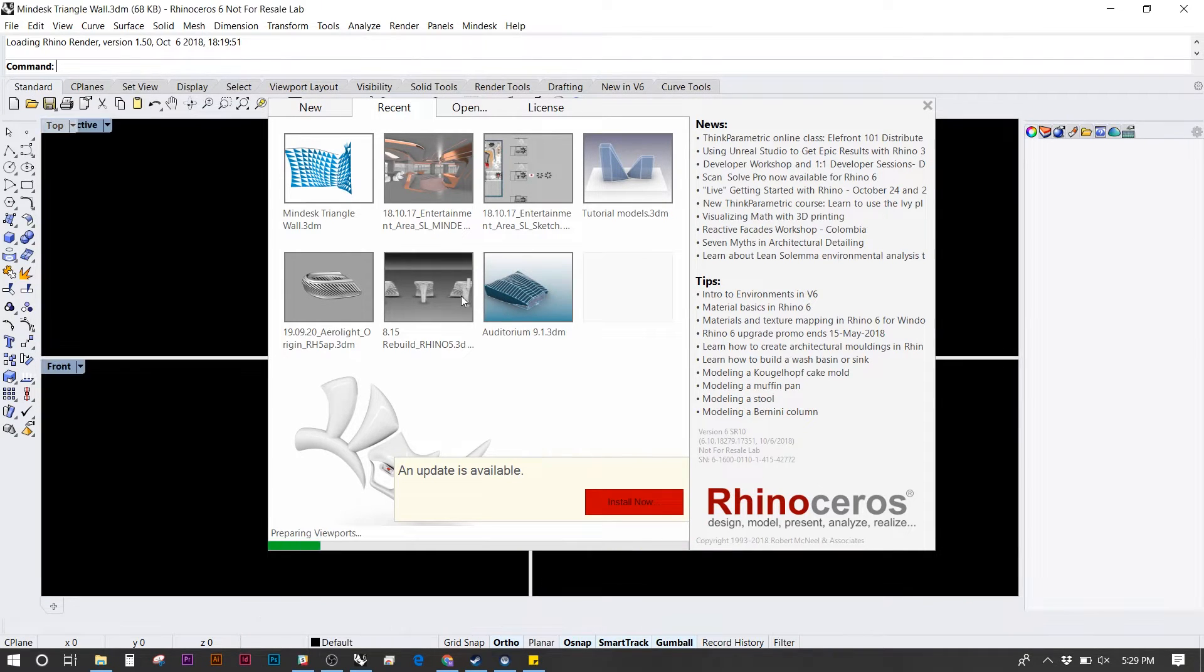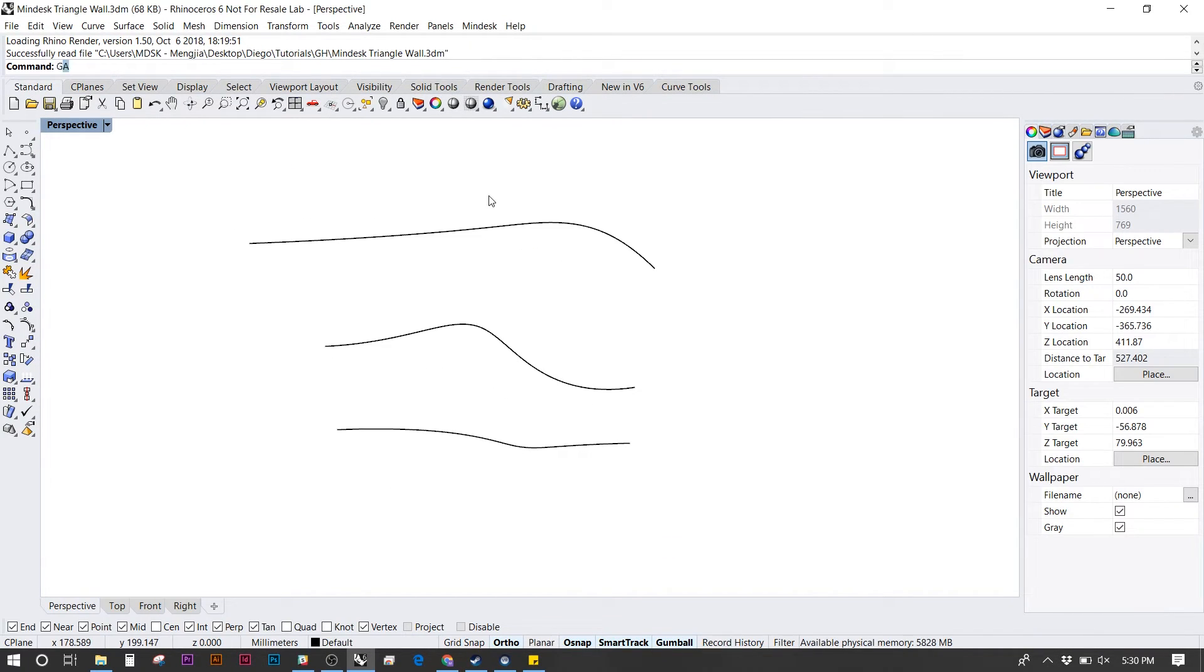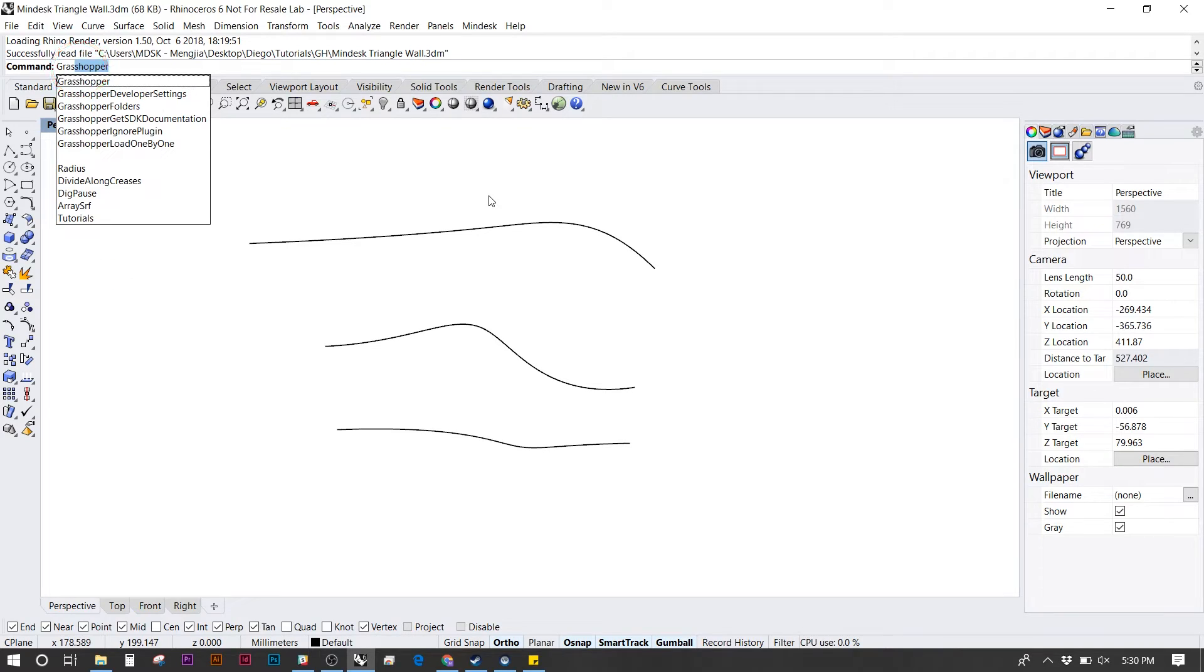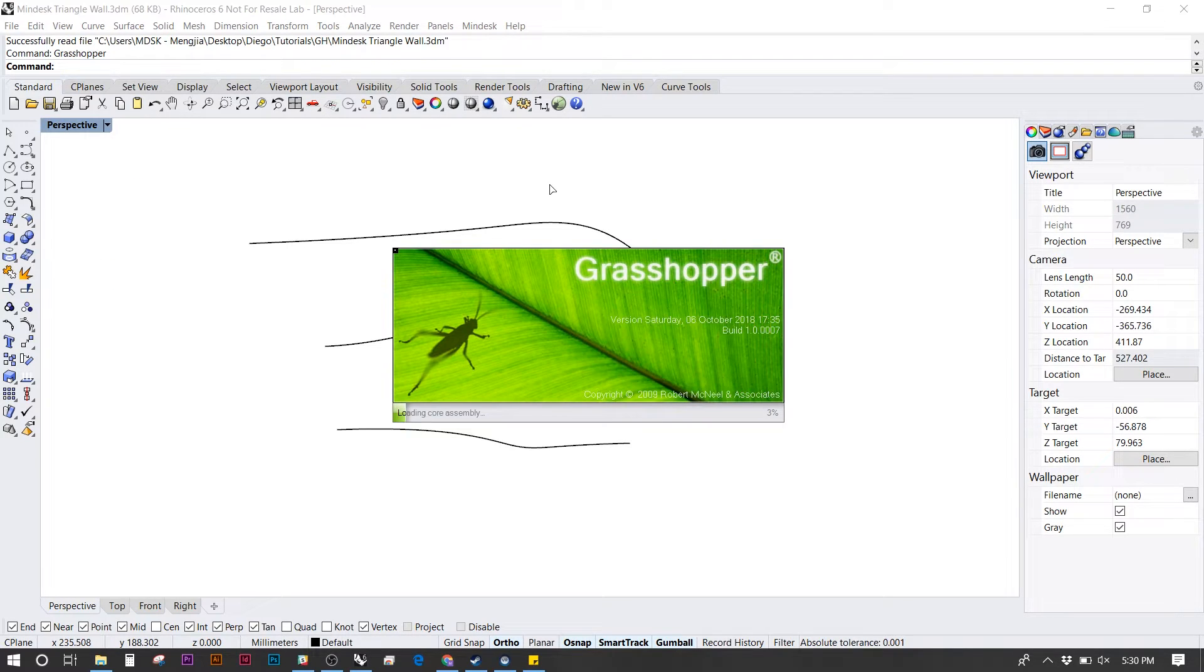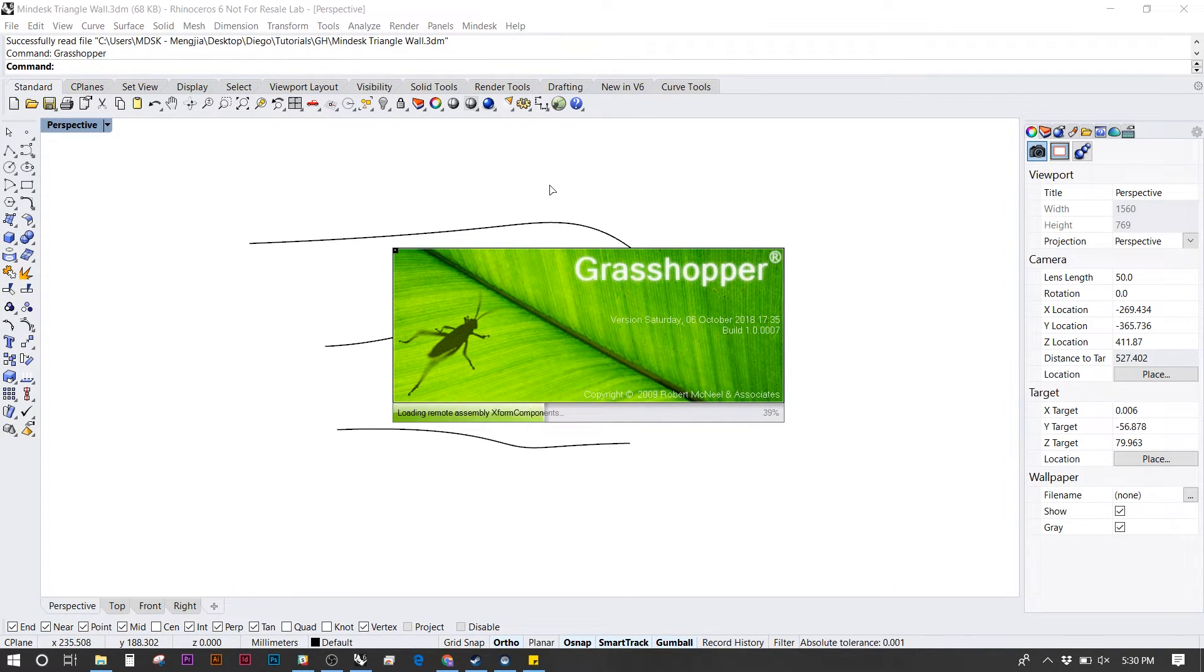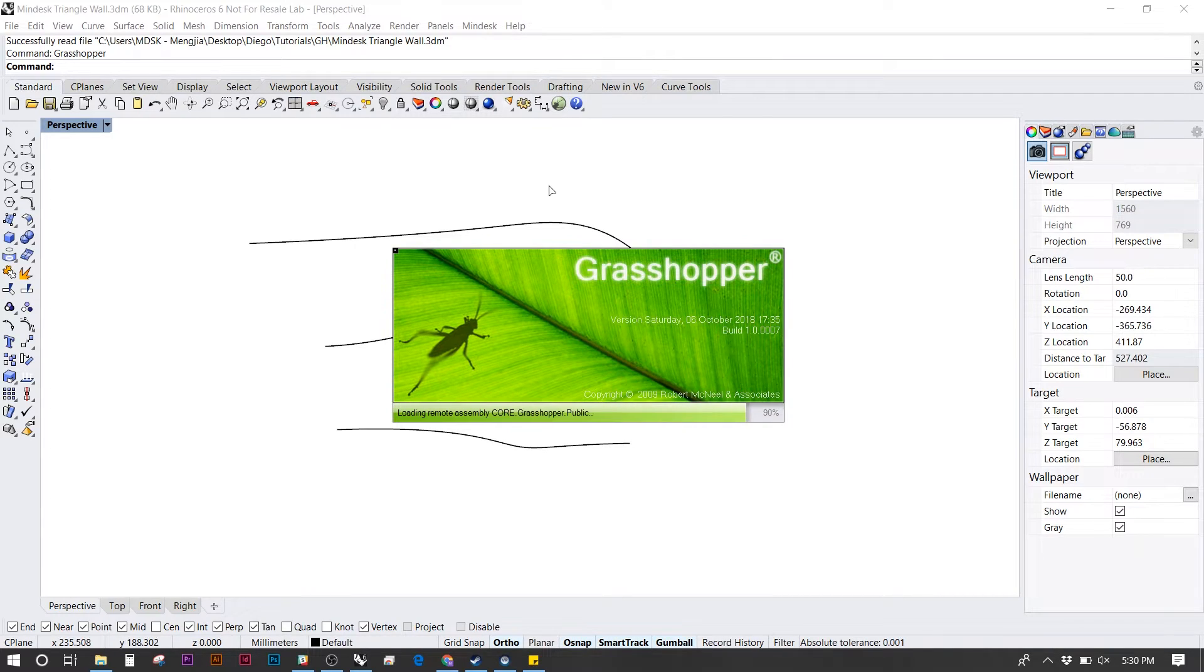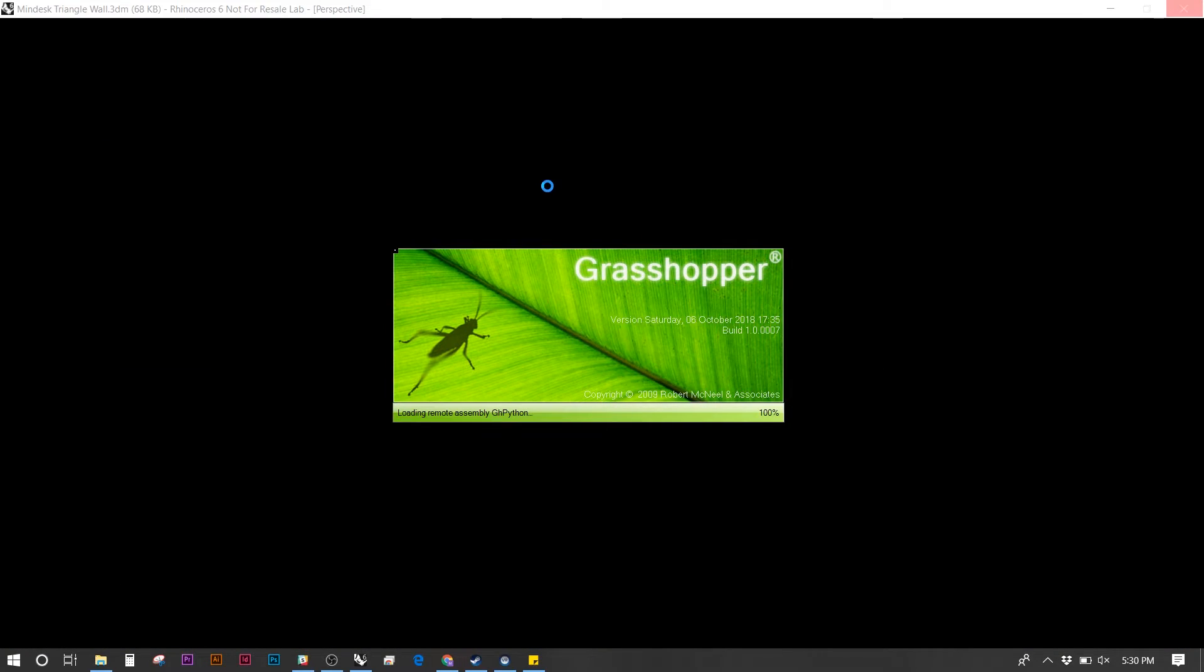Once I launch Rhino, I'm going to the command line and type in Grasshopper. This new feature of MindDesk allows you to parametrically design as you move things around in real time.